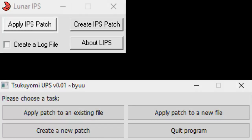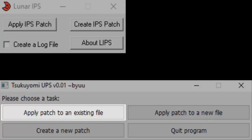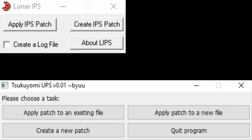To apply a patch, click the Apply IPS Patch button if you're using Lunar IPS, or Apply Patch to an Existing File button if you're using Tsukuyomi UPS. From there, if you're using Lunar IPS, simply select the IPS patch you're applying, and then select the ROM you're applying it to.